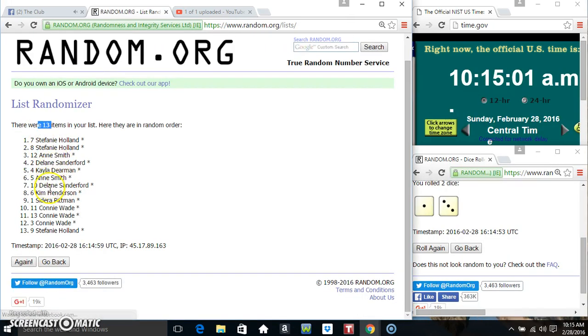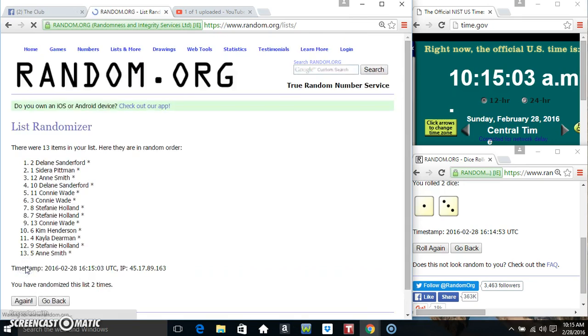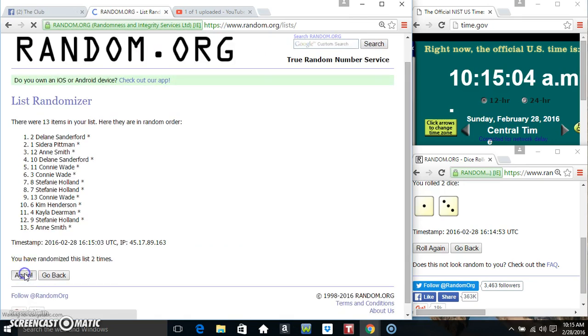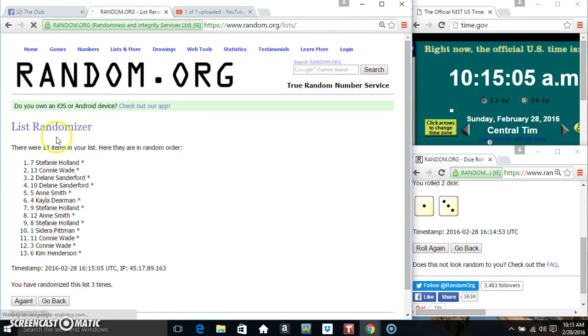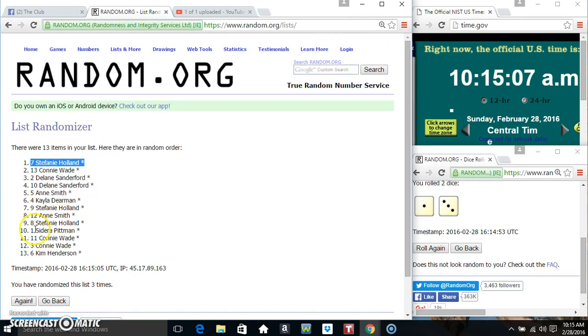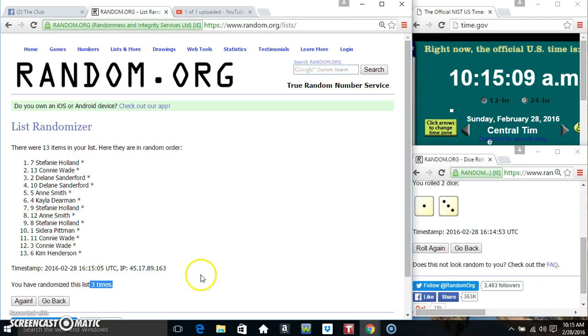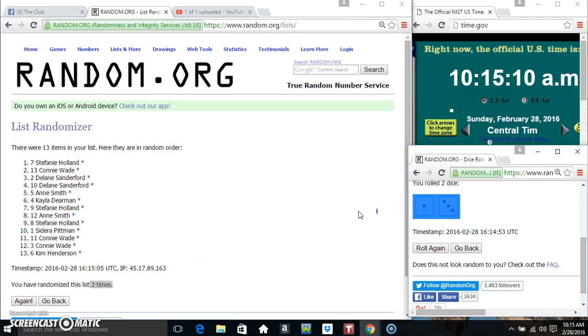13 items on the list. That's 1, 2... 13 items on the list. Ms. Stephanie on top, Ms. Kim on the bottom. We've randomized 3 times. Dice called for a 4.